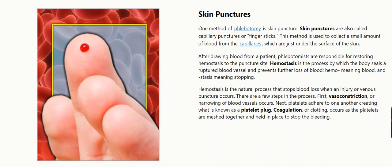After drawing blood from a patient, phlebotomists are responsible for restoring hemostasis to the puncture site. Hemostasis is the process by which the blood seals a ruptured blood vessel and prevents further loss of blood — hemo meaning blood, and stasis meaning stopping. Hemostasis is the natural process that stops blood loss when an injury or venous puncture occurs. There are a few steps in the process.